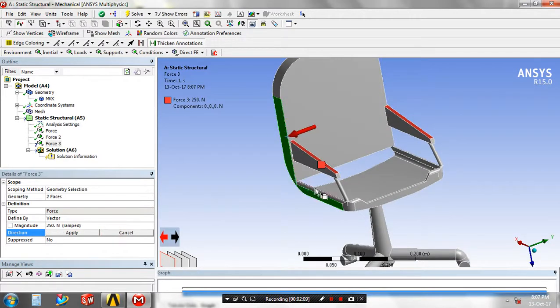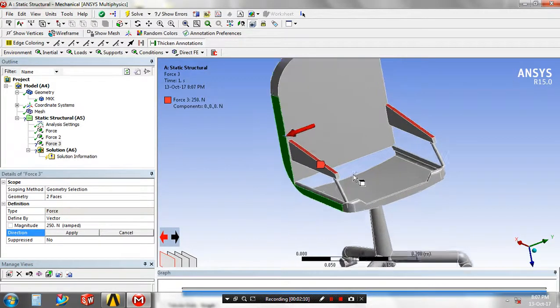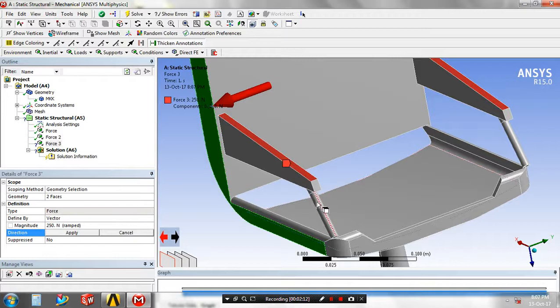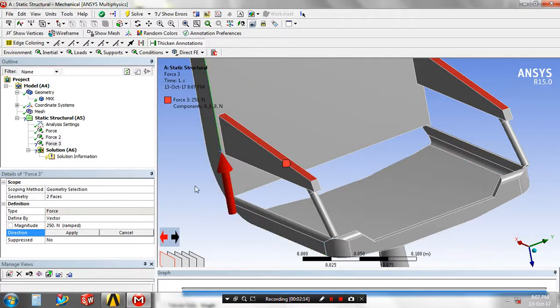To give the direction in the vertical direction, you have to specify any one edge. Now we have selected the edges. Then click OK.